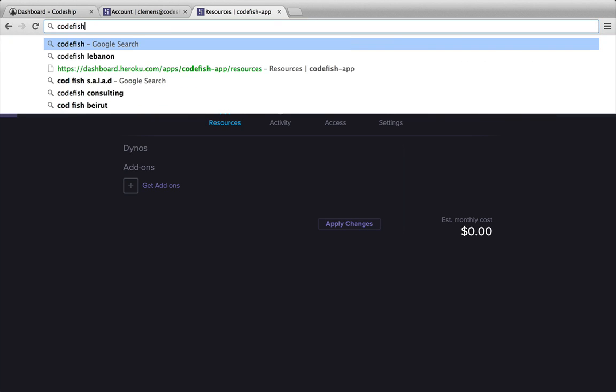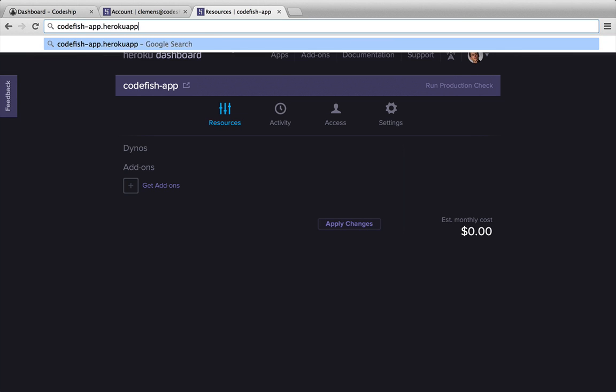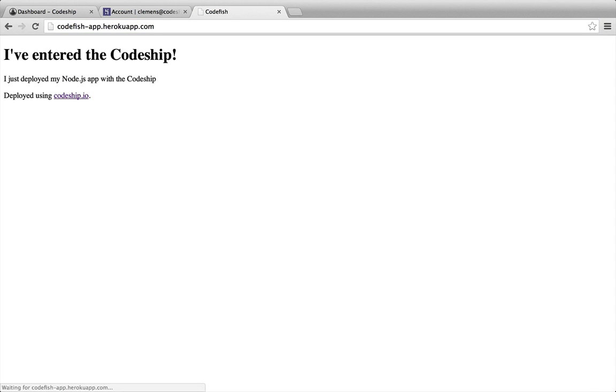When we open codefishapp.herokuapp.com now, our deployed application appears.